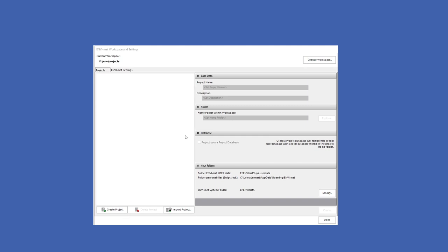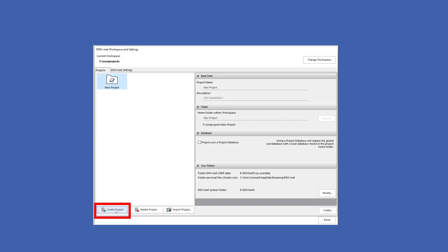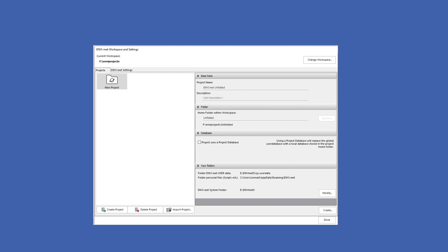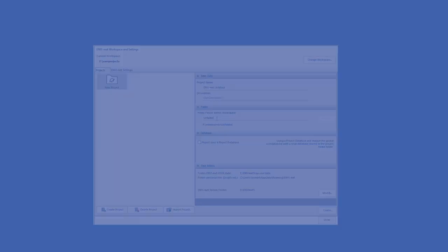Since this is our first project, we will click the button in the lower left corner of the window, labeled Create Project. We can now give our project a name. In this case, we will call it MVMAT Unfolded. We will also name our Project Home folder, which is the folder where all of our project information is stored. You may name it whatever you want.